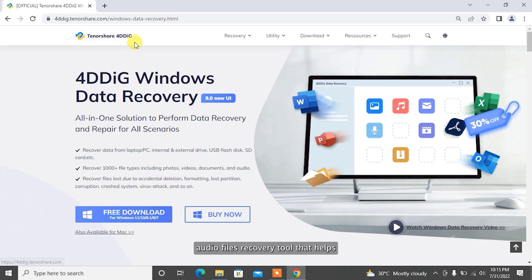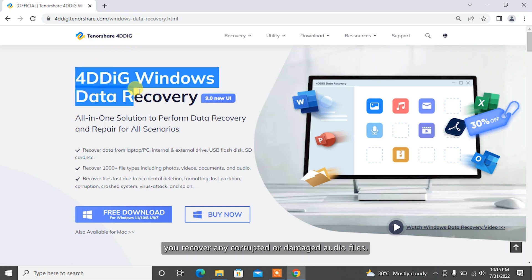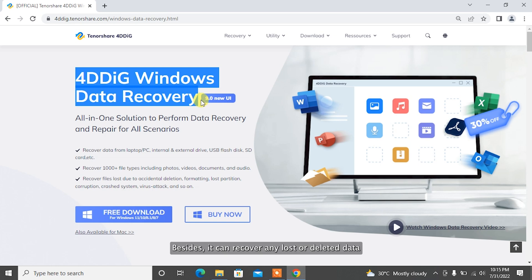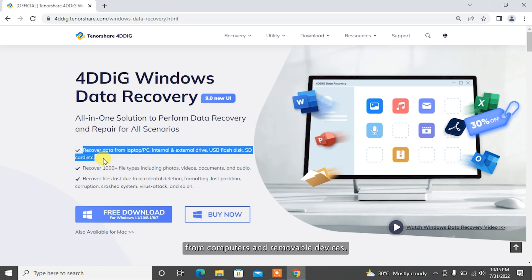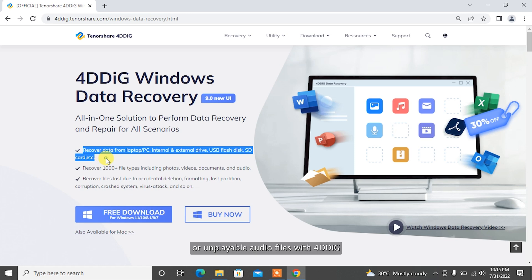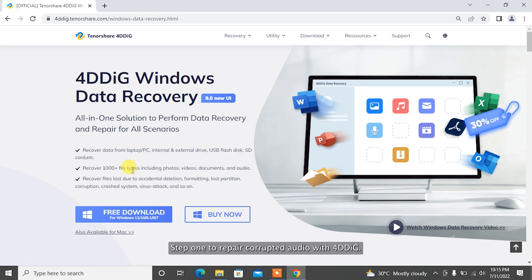Tenorshare 4DDiG is an advanced audio files recovery tool that helps you recover any corrupted or damaged audio files. Besides, it can recover any lost or deleted data from computers and removable devices. Now I am going to show you how to recover corrupted, broken, or unplayable audio files with 4DDiG.